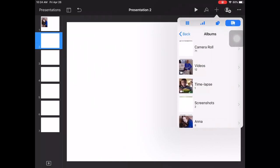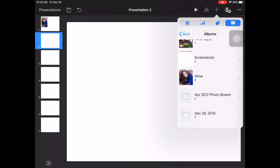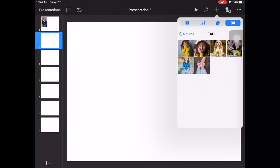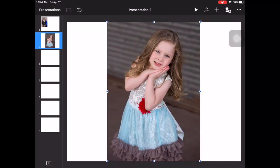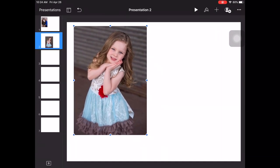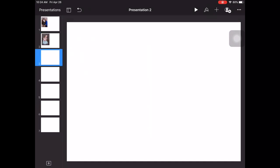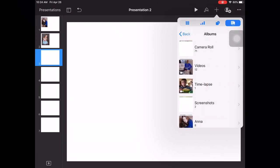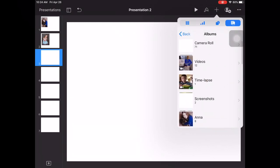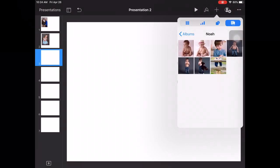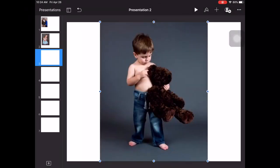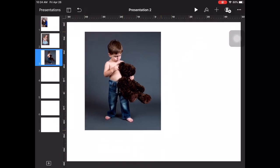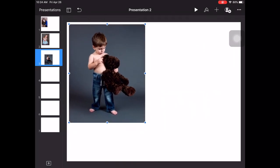You get the idea. Let's scroll down to Leah. Let's choose one of my favorite ones of her—that's probably one of my favorite ones. And let's put in one for Noah. Photo or video, scroll down, there's Noah, a.k.a. Bubba. This is probably one of my favorite ones of Noah. Resize that.